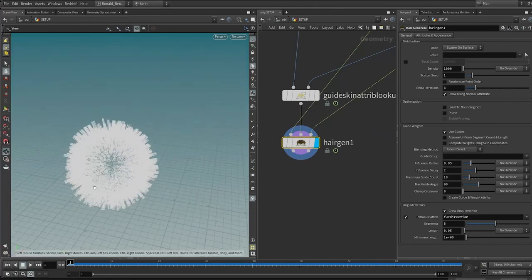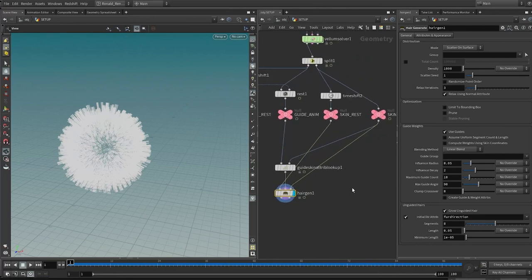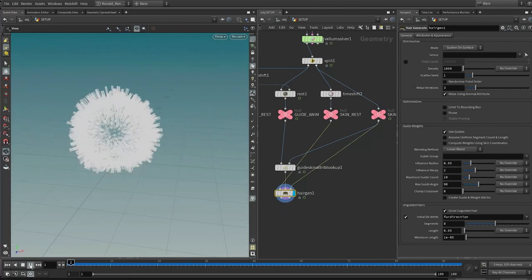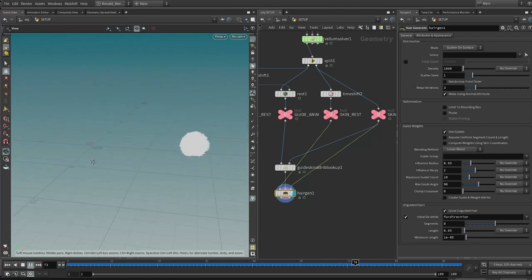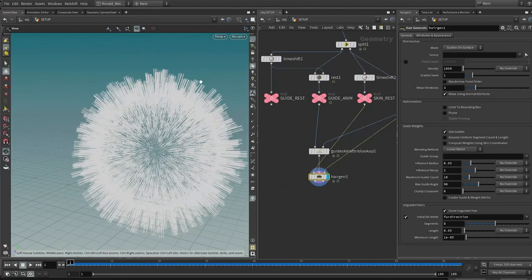If we play this back now, you can see it just follows along exactly with our vellum geometry. But these hairs are all jutting out of the surface of the sphere with no tendency of curling or clumping together, so it's not very natural. We can drop down a hair clump node.